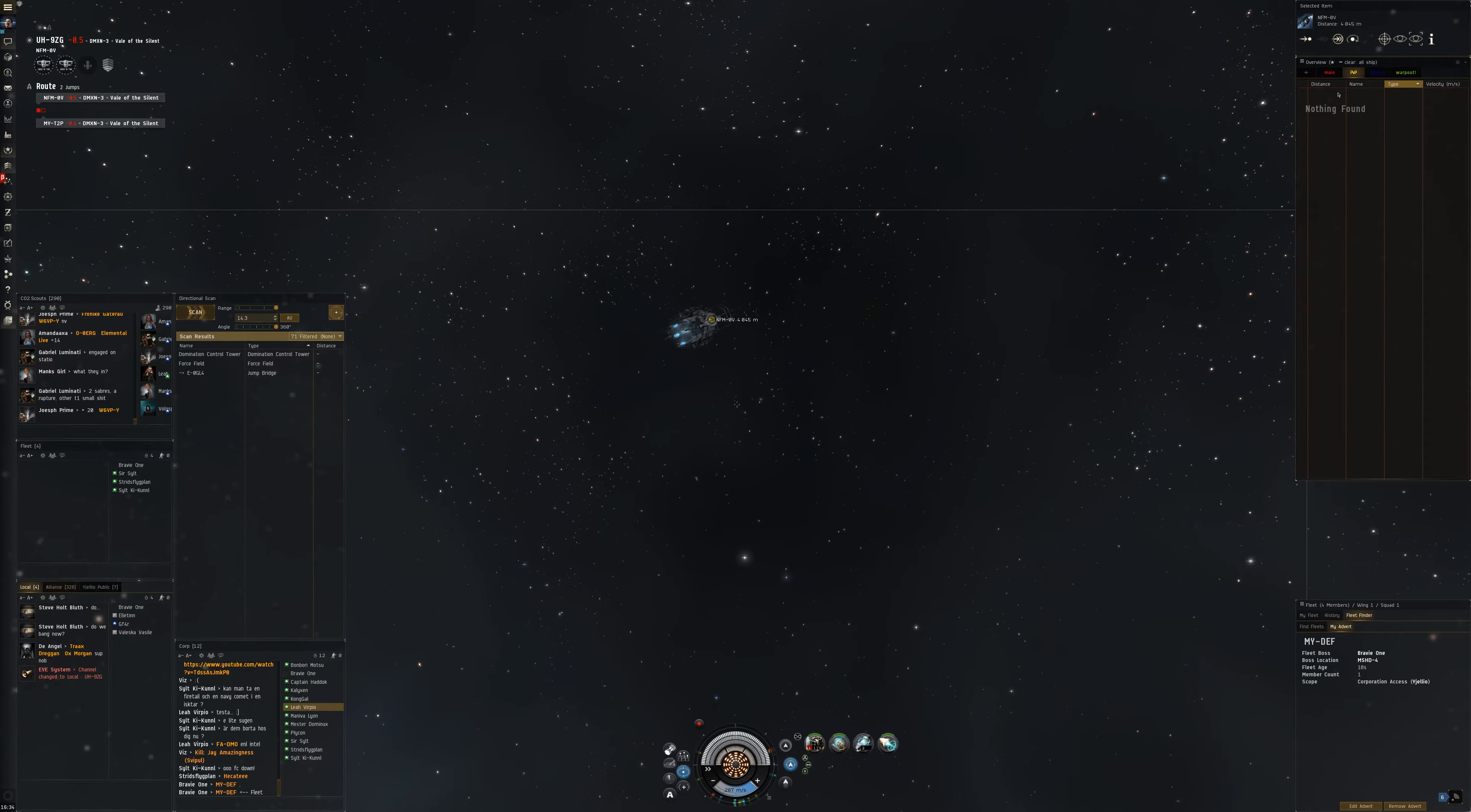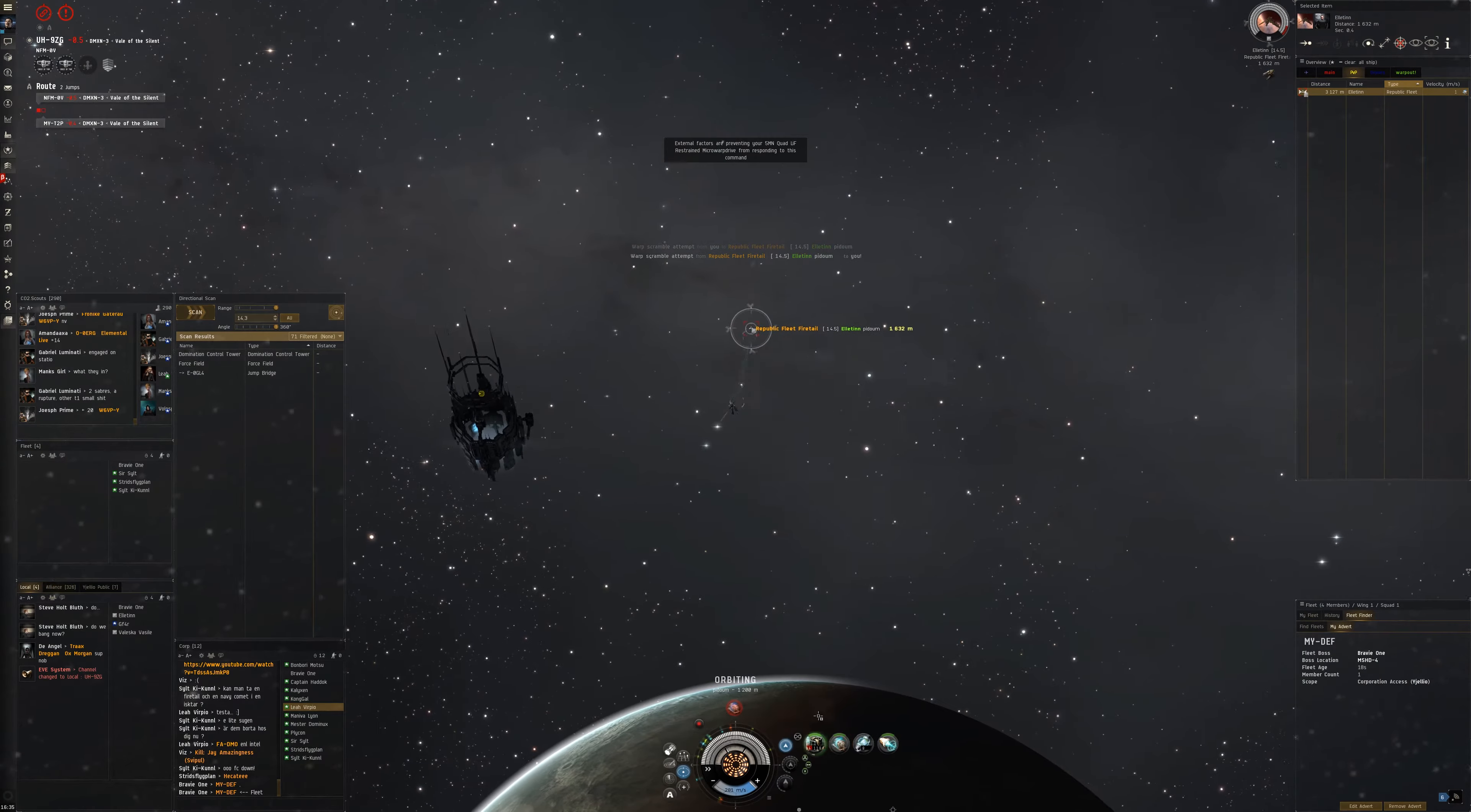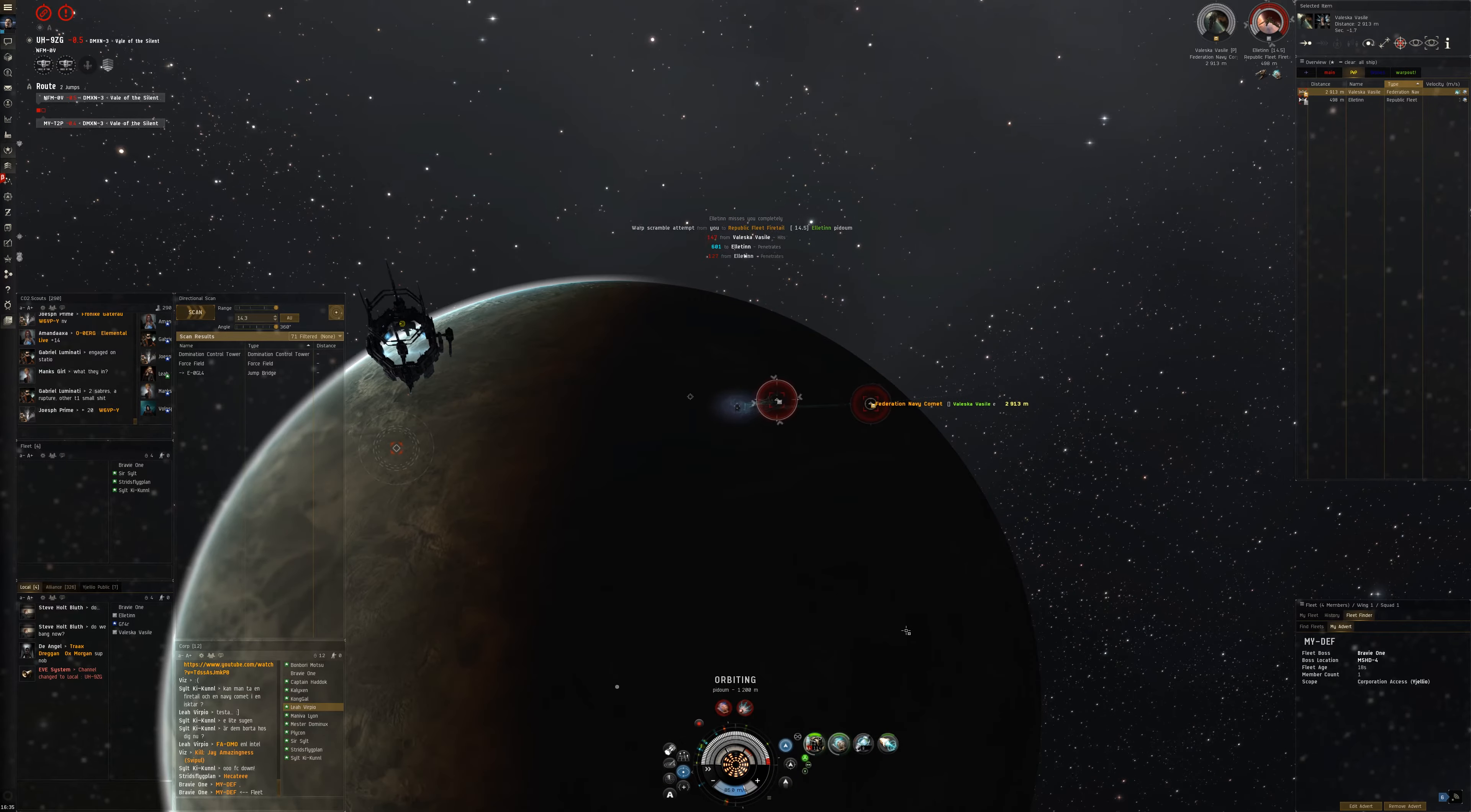Here, I am waiting for 2 faction frigates that I know will jump through, hoping to get a fight. Those frigates want to be at the same range as I do, but since I am in a destroyer and of course in a Svipul, which I consider one of the most unbalanced ships at this time, this would be very easy.